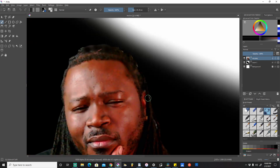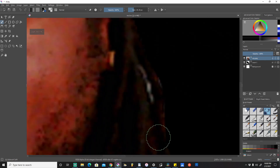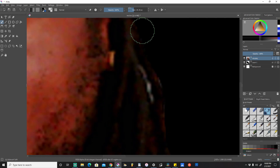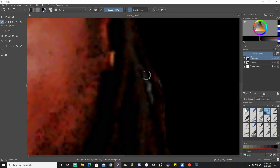It matches the color of what's going on back there pretty well. We'll decrease that size just a little bit and just cover up some of those white areas.